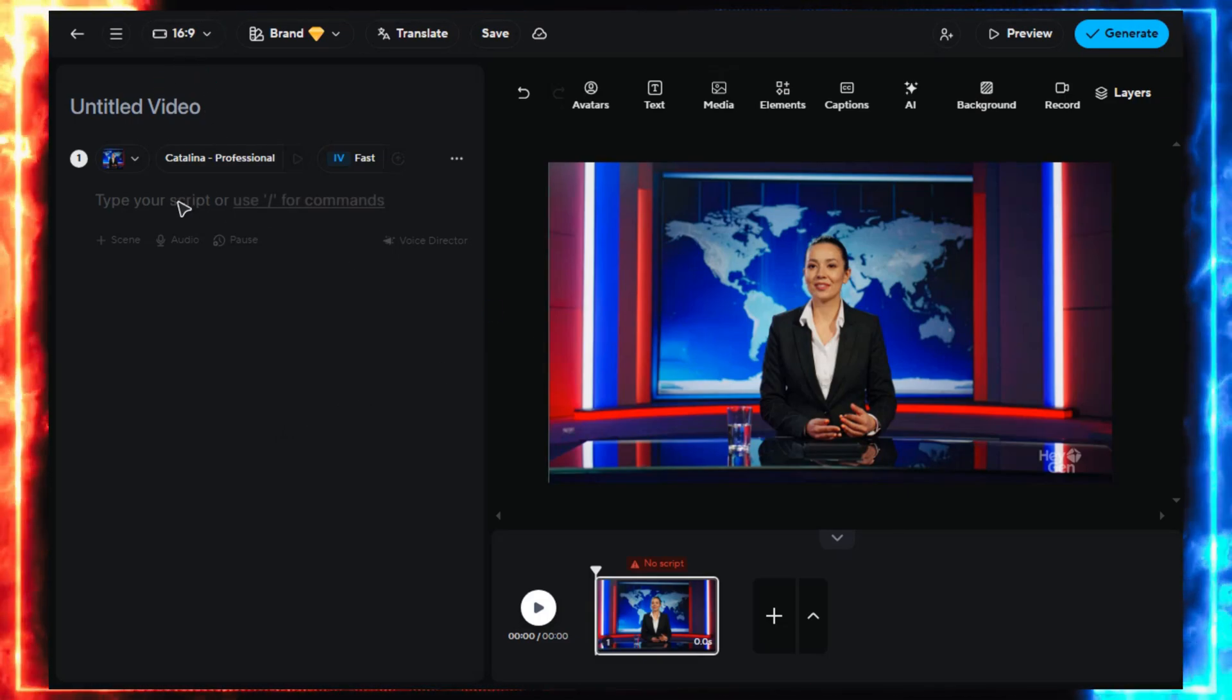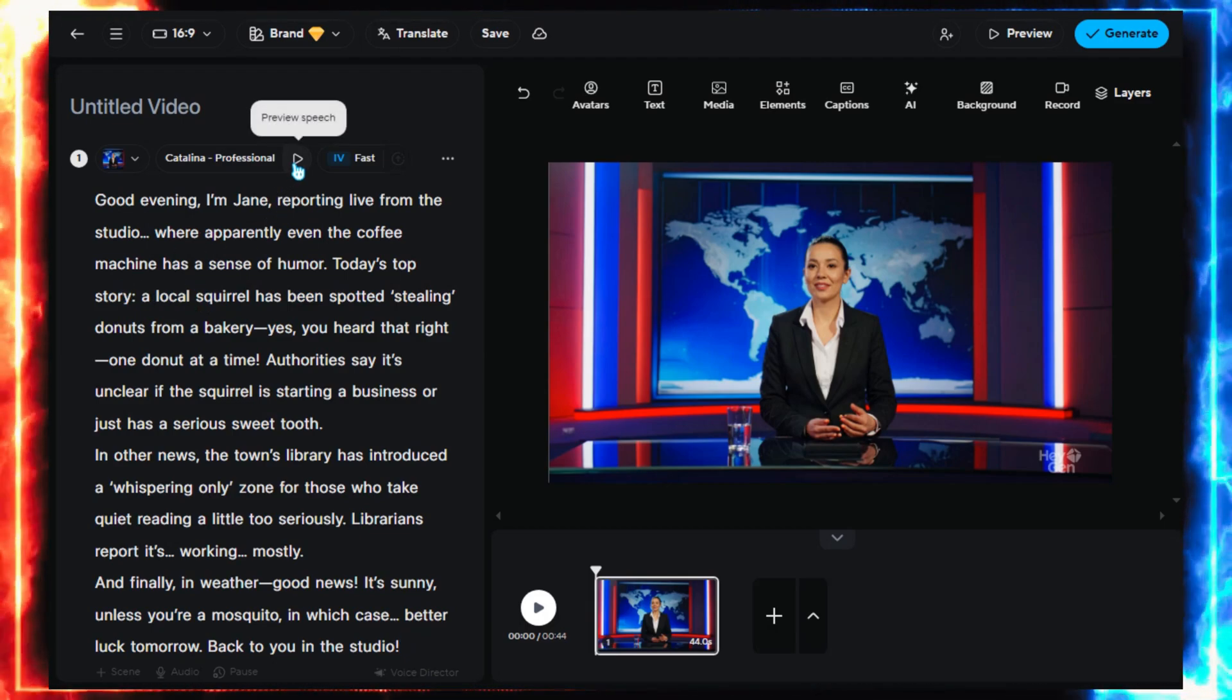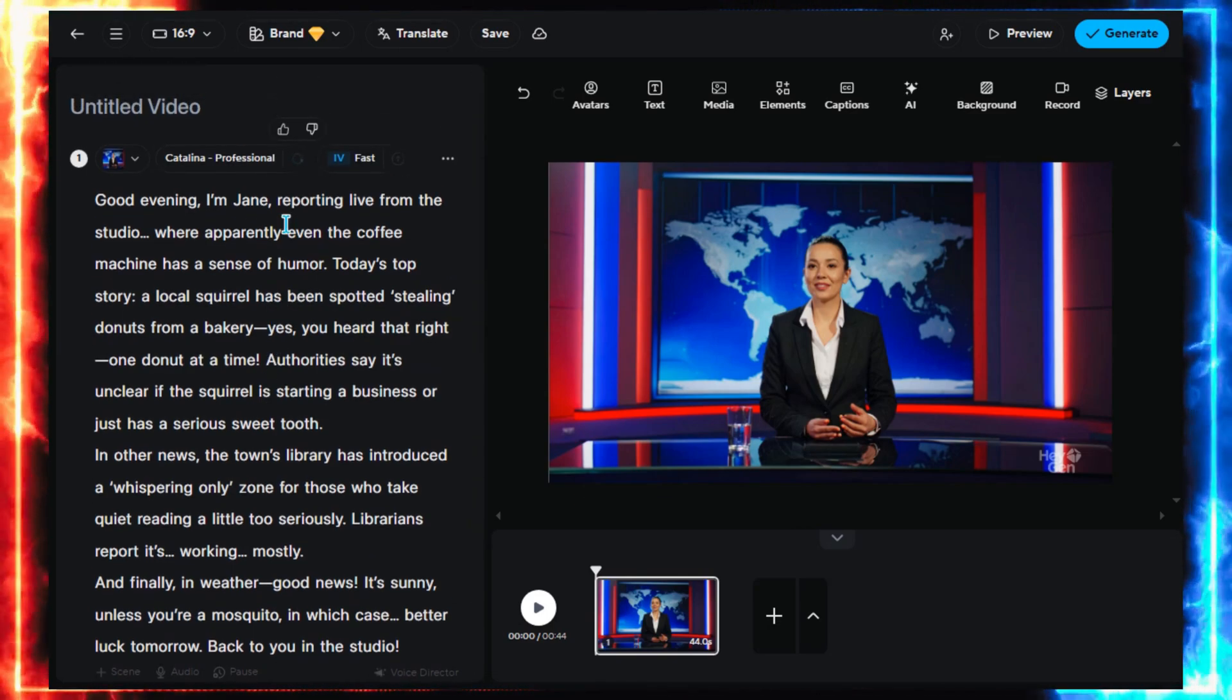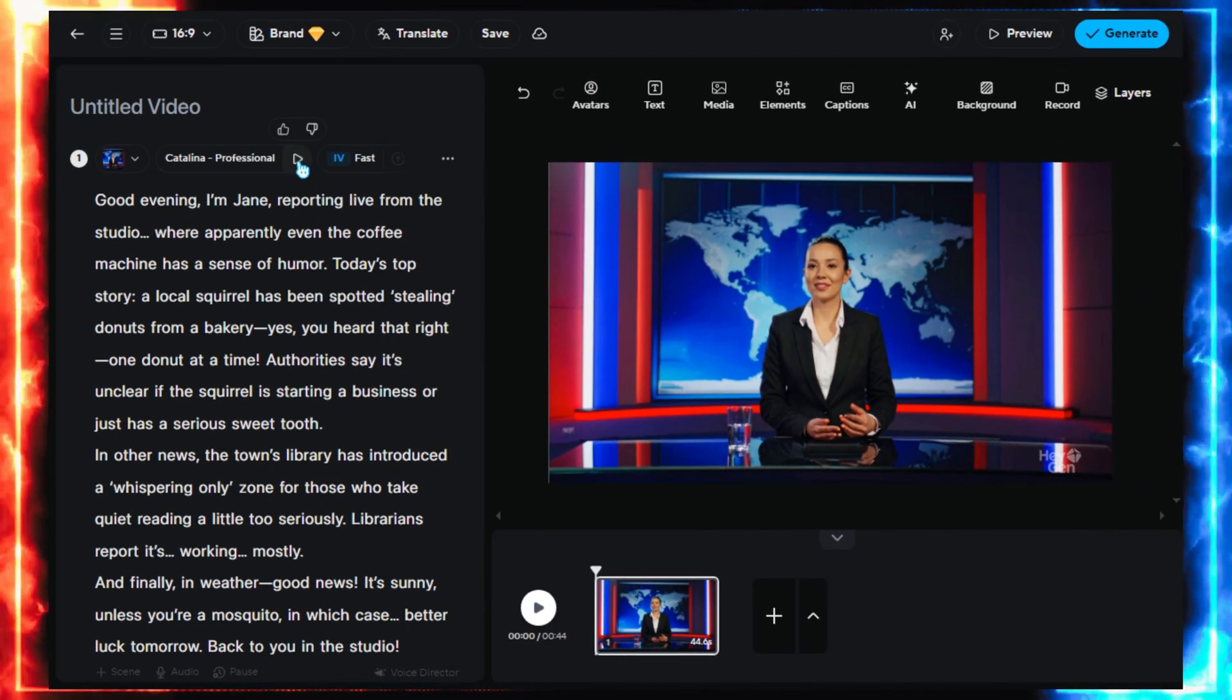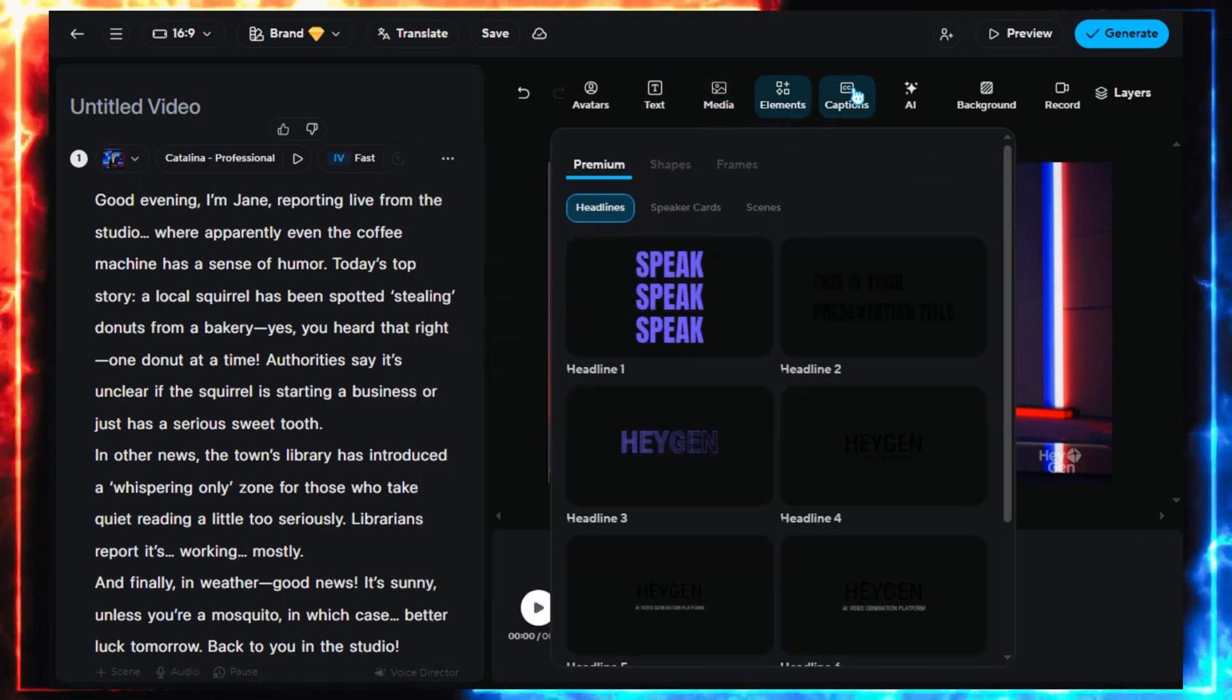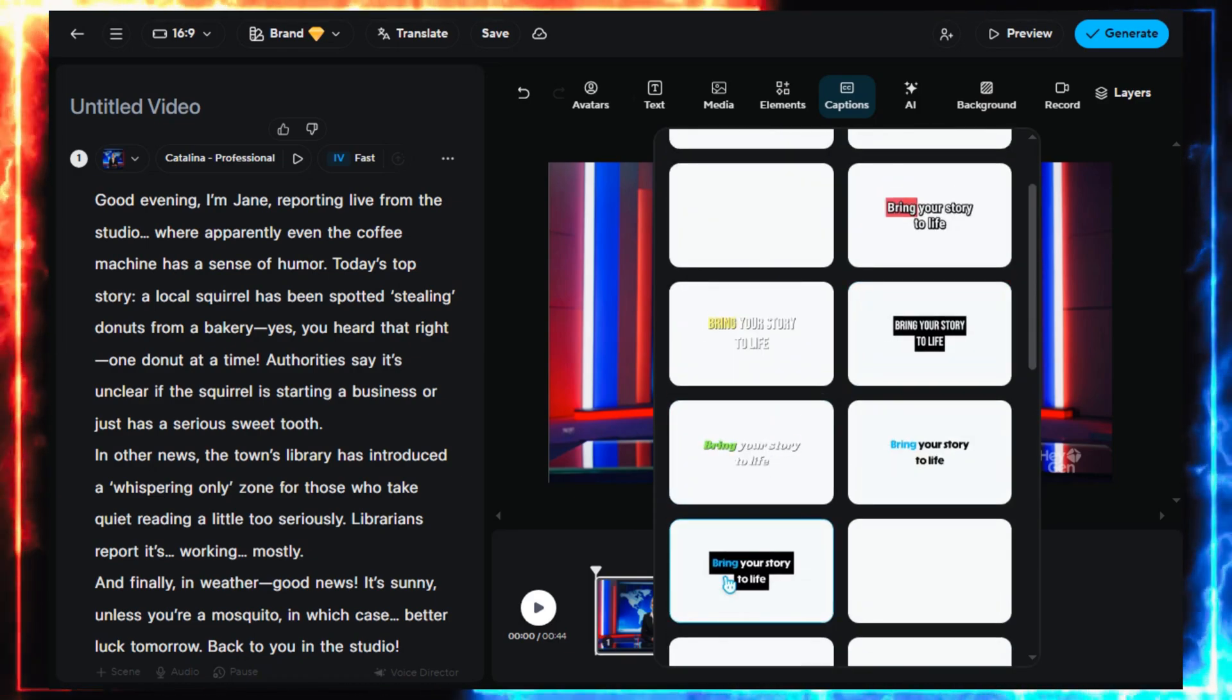Now, paste your script into the text box below. Remember, in the free plan, you can only generate 30-second clips, so make sure your script fits that limit. As you type, look at the timeline indicator. It'll show how long your video will be. Once your lines are ready, you can enhance your video with text overlays, captions, or graphic elements. HeyGen's built-in editor makes it super simple. You just drag and drop.